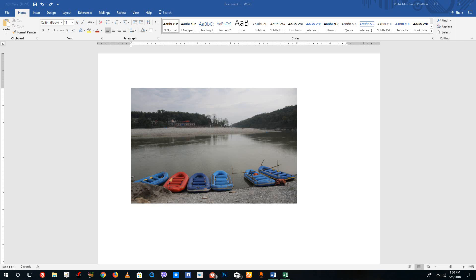Hello YouTube and welcome to lesson 46 of the Microsoft Word Tutorial Series. Today we're going to look at how to apply graphical effects and special effects to our pictures.